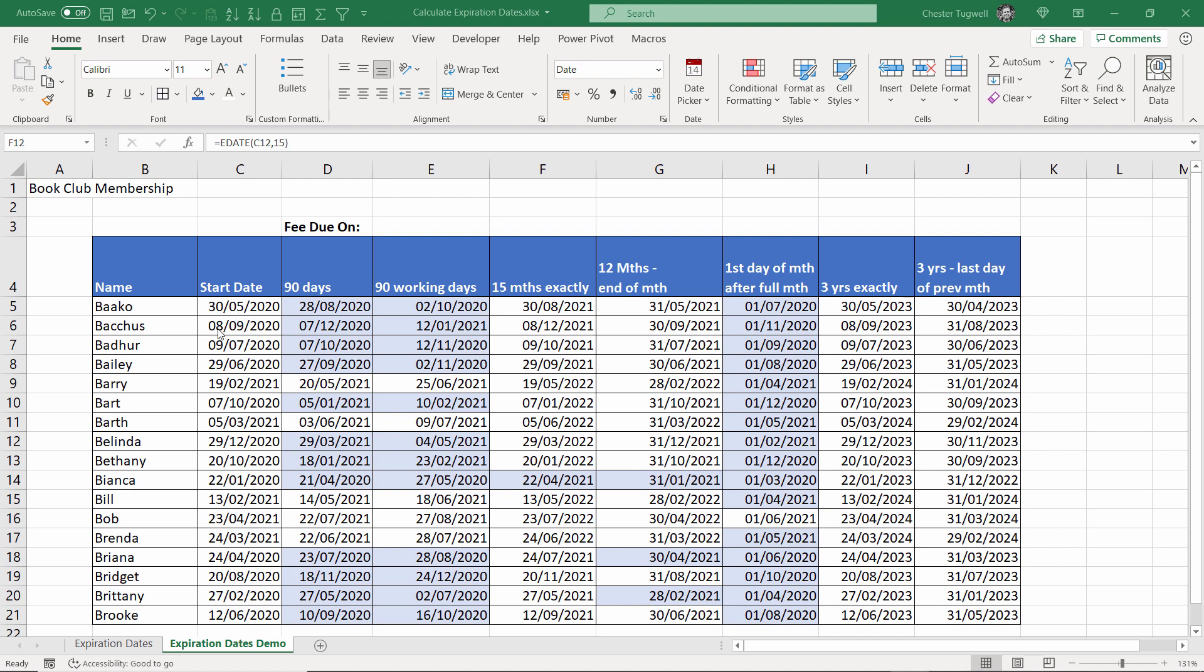12 months end of month so 12 months from the start date but the end of that month. For example we start on the 8th of September 2020 and we've looked to end at the end of September 2021.